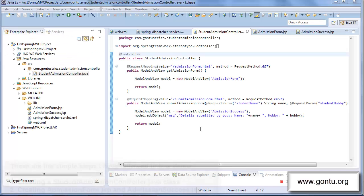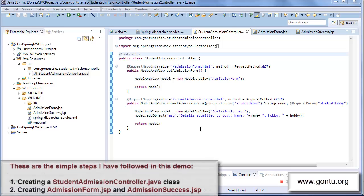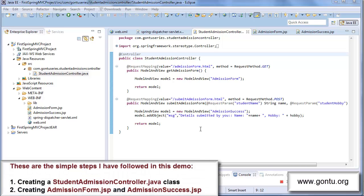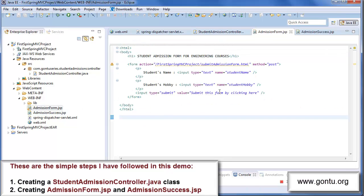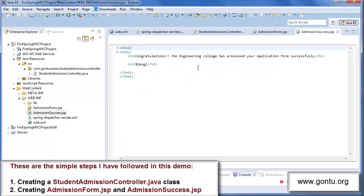These are the simple steps I followed to develop this demo application. First, writing the StudentAdmissionController class having two methods — getAdmissionForm and submitAdmissionForm — and two JSP files: admissionForm.jsp having the HTML form, and admissionSuccess.jsp.